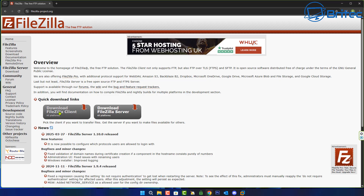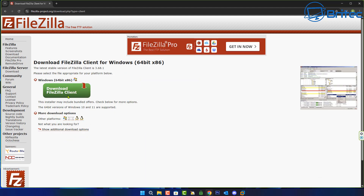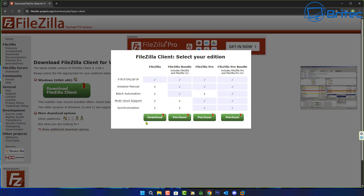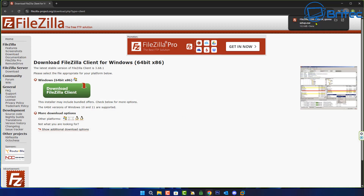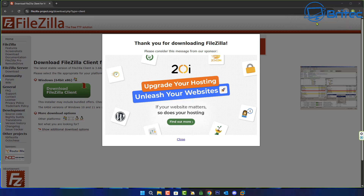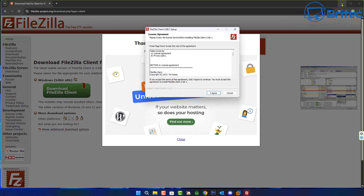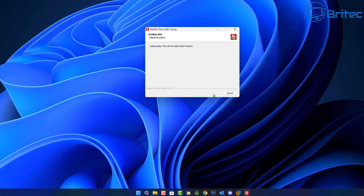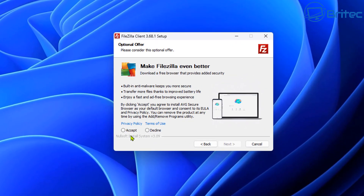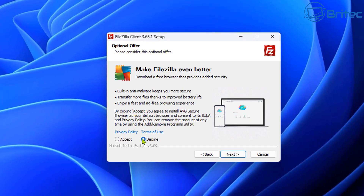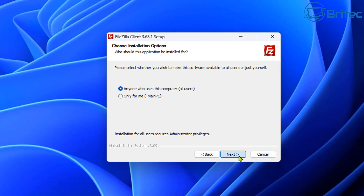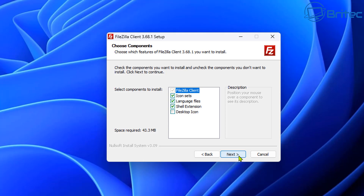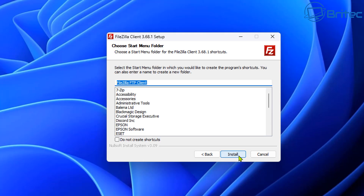Head over to another computer and download the FileZilla client software, since we've installed the server software and just need the client to share files between the two. Download and run the executable, click I Agree, but be careful — don't accept the bundled terms as it will install anti-malware programs (OpenCandy). Decline that and move on.